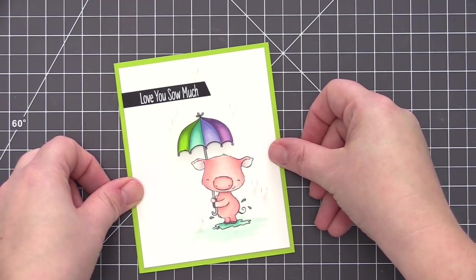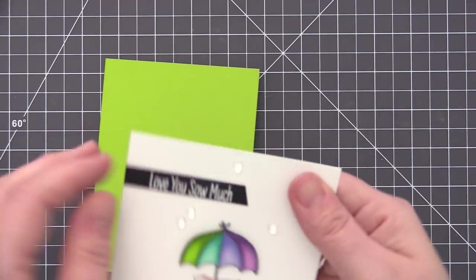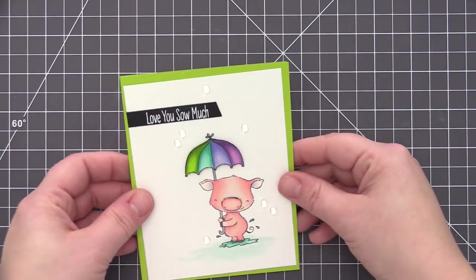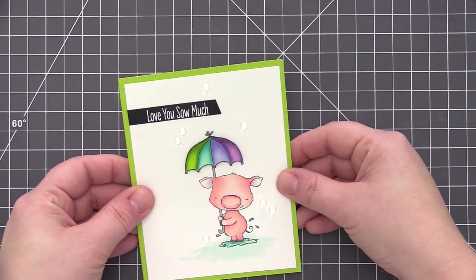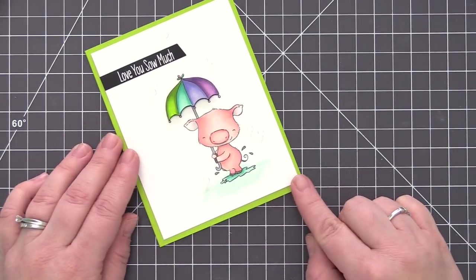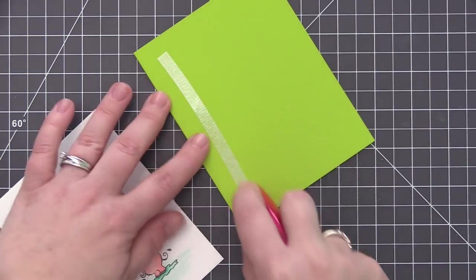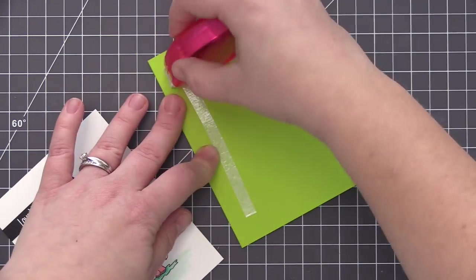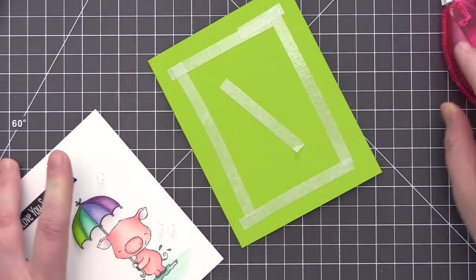So now you can see that I've added a sentiment strip here. This is just a black cardstock strip that I white heat embossed our sentiment on. And I also added some rain droplets to the background just for a little bit more dimension, but to keep it very subtle so that they didn't really stand out on the card.